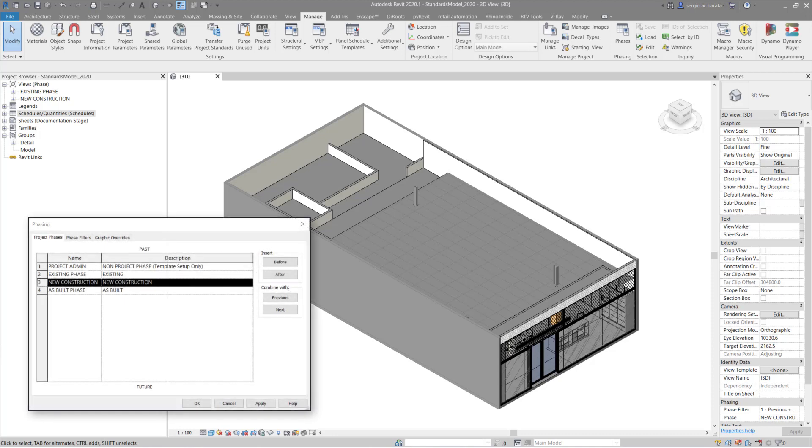Here we can see that the model is phased. In fact, there are four phases in this example. We don't need to worry too much about each phase. However, I do want to retain the existing and the new construction phases.